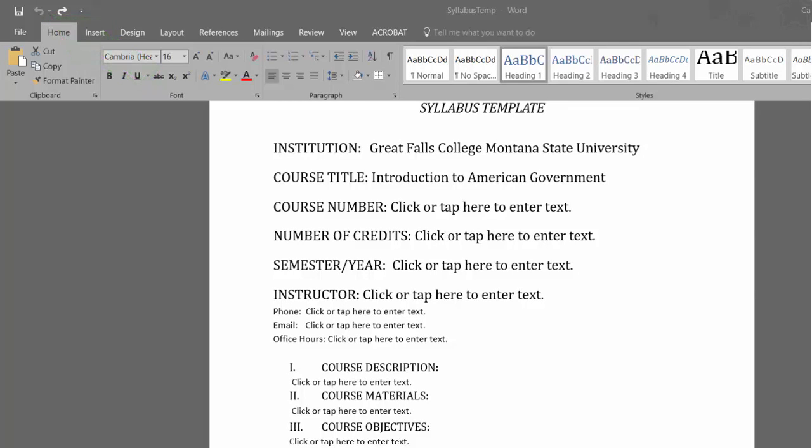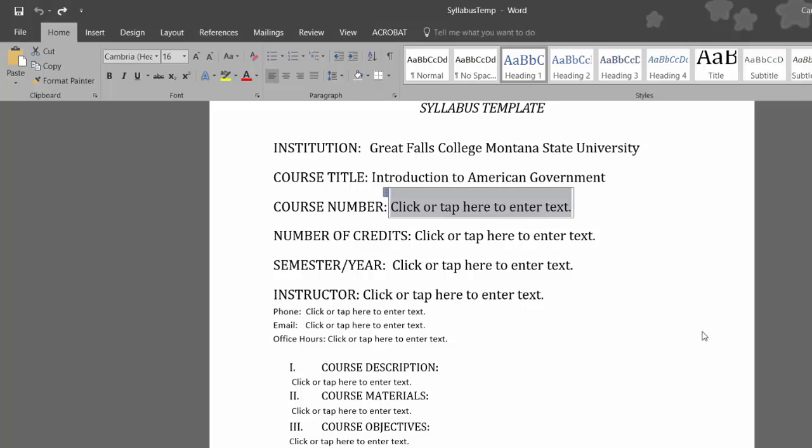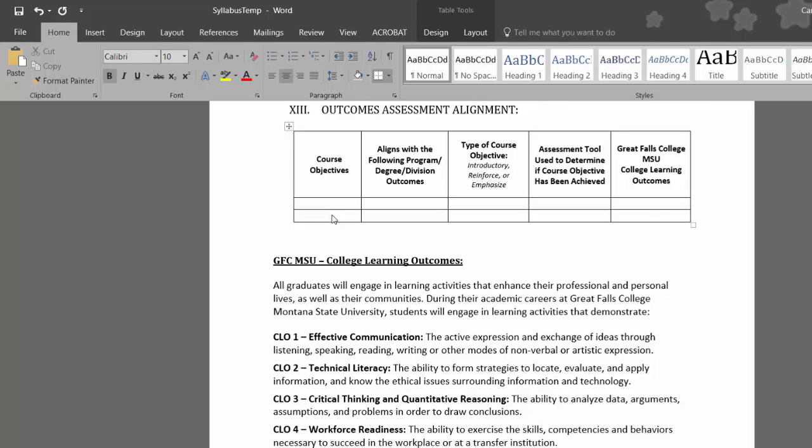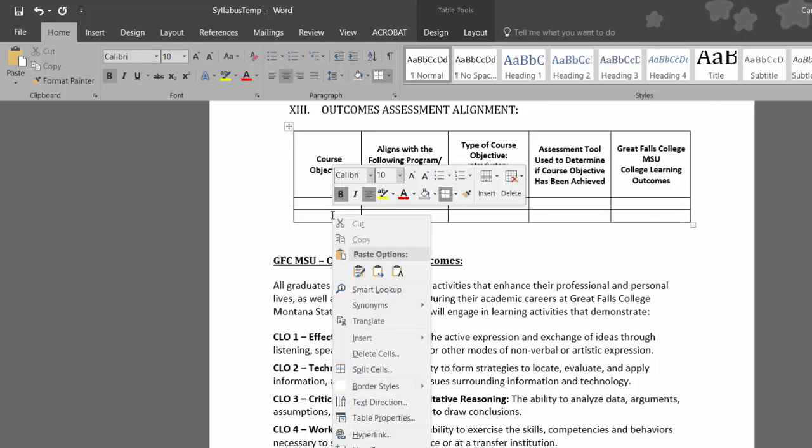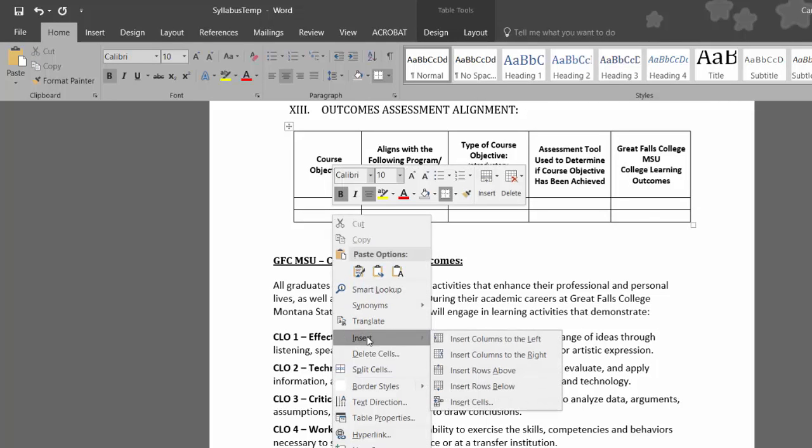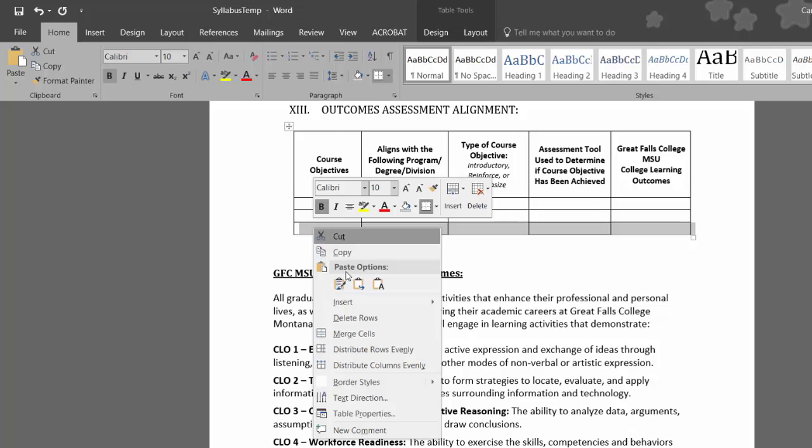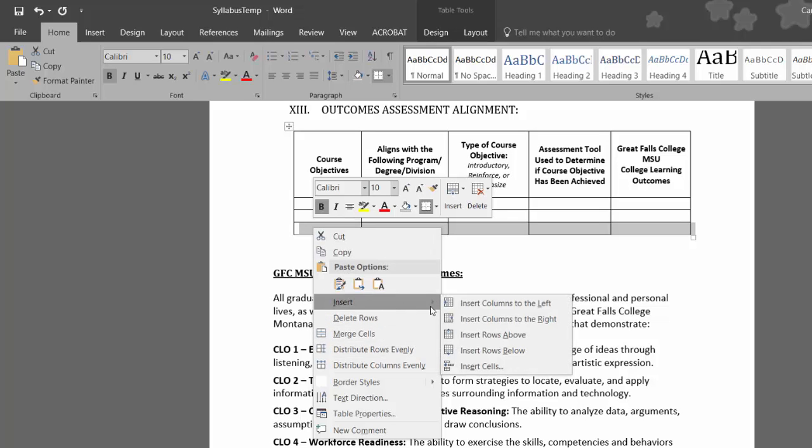As you navigate through the sections required by GFC MSU that we have placed in the template, you will reach the Outcomes Assessment Alignment table. You will likely have more than one course objective, so simply right-click anywhere in the second row of the table, select Insert, and then Insert Rows Below to make another row.